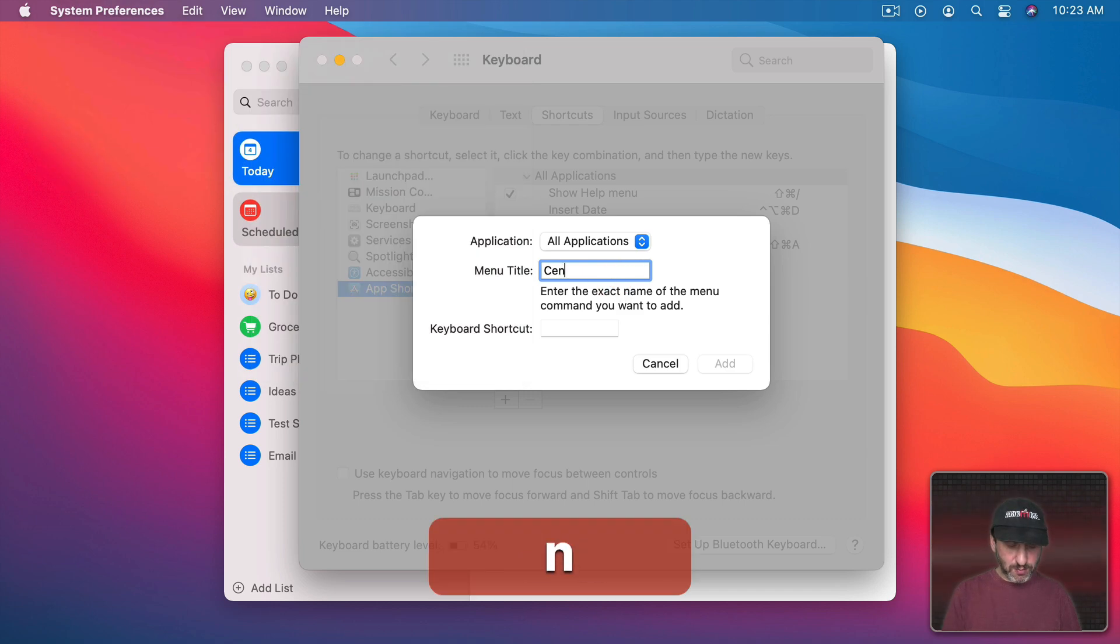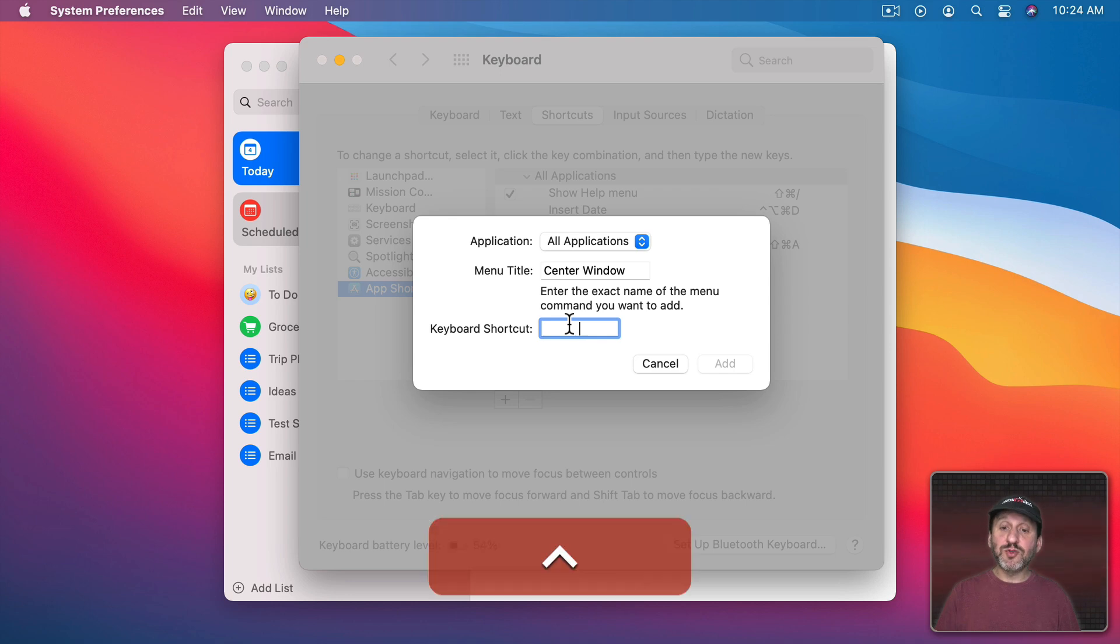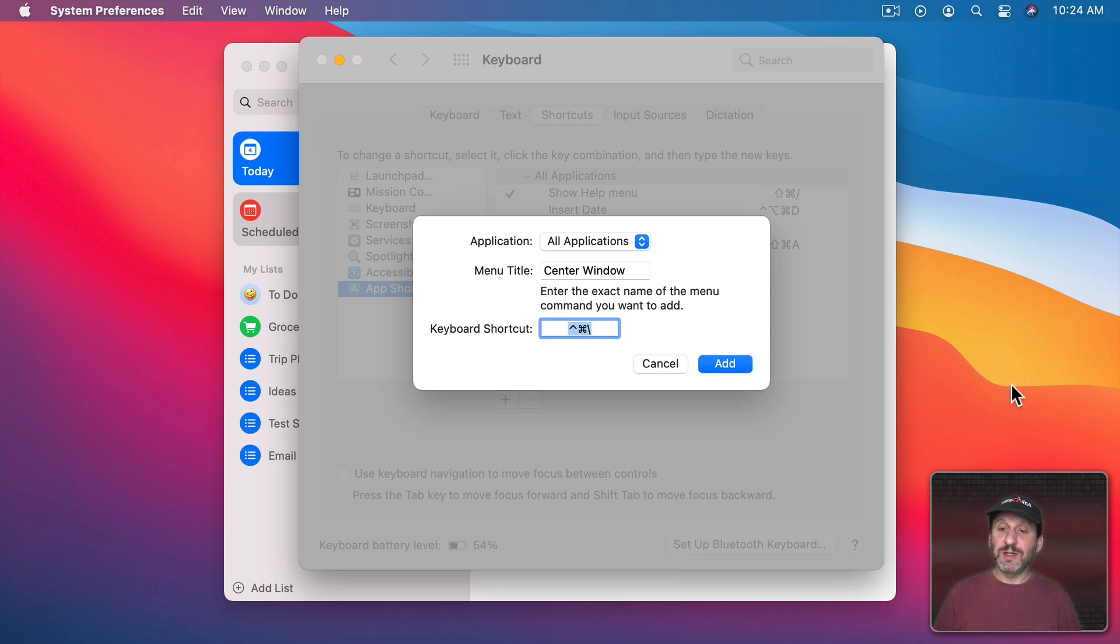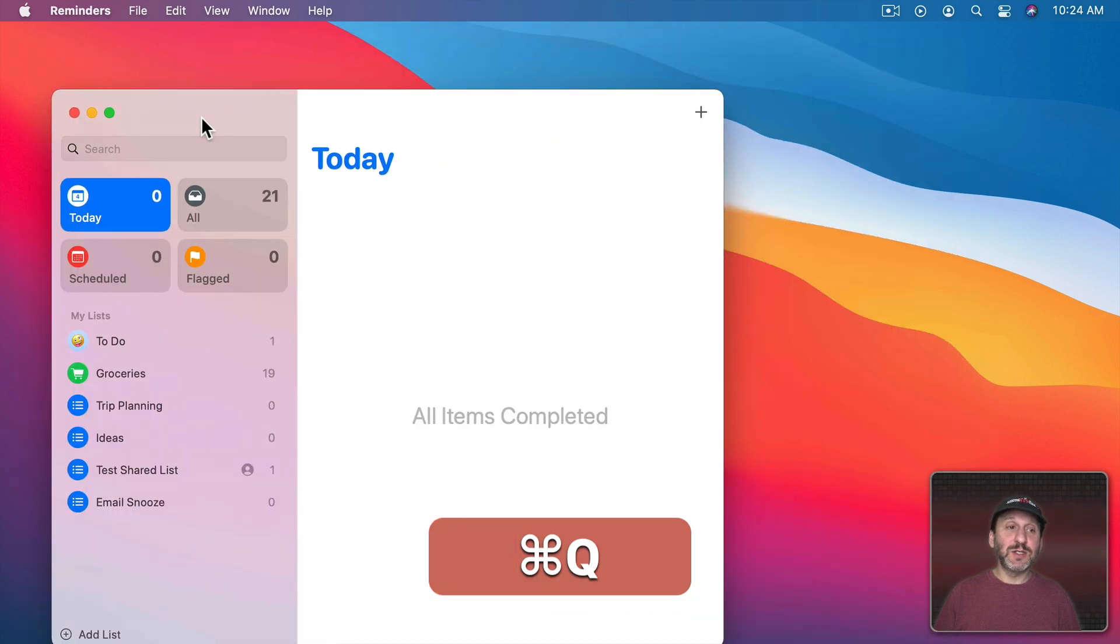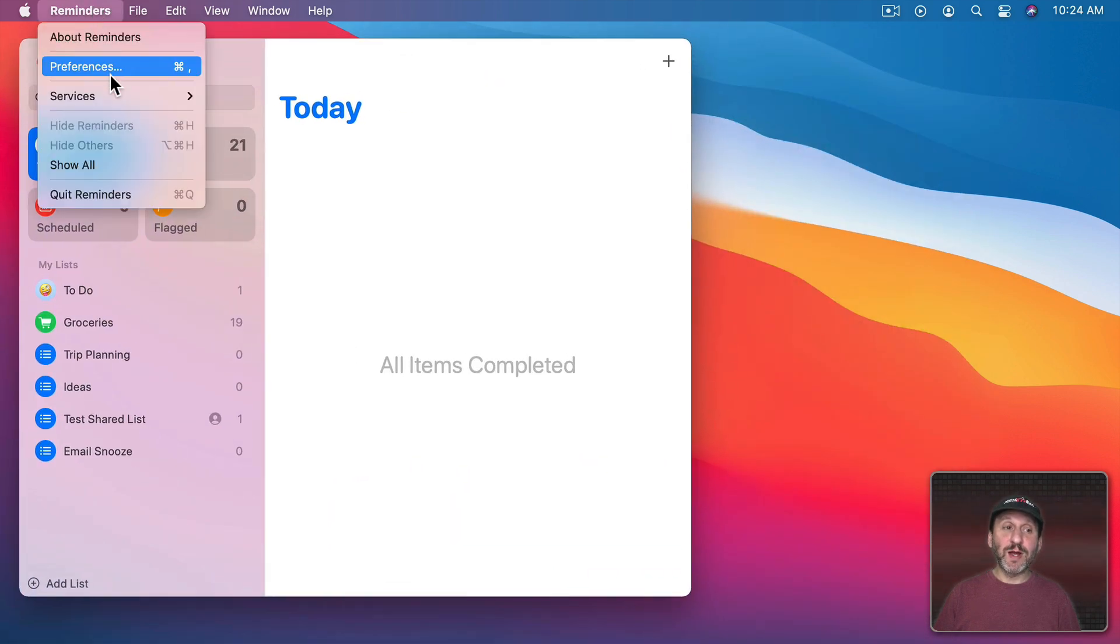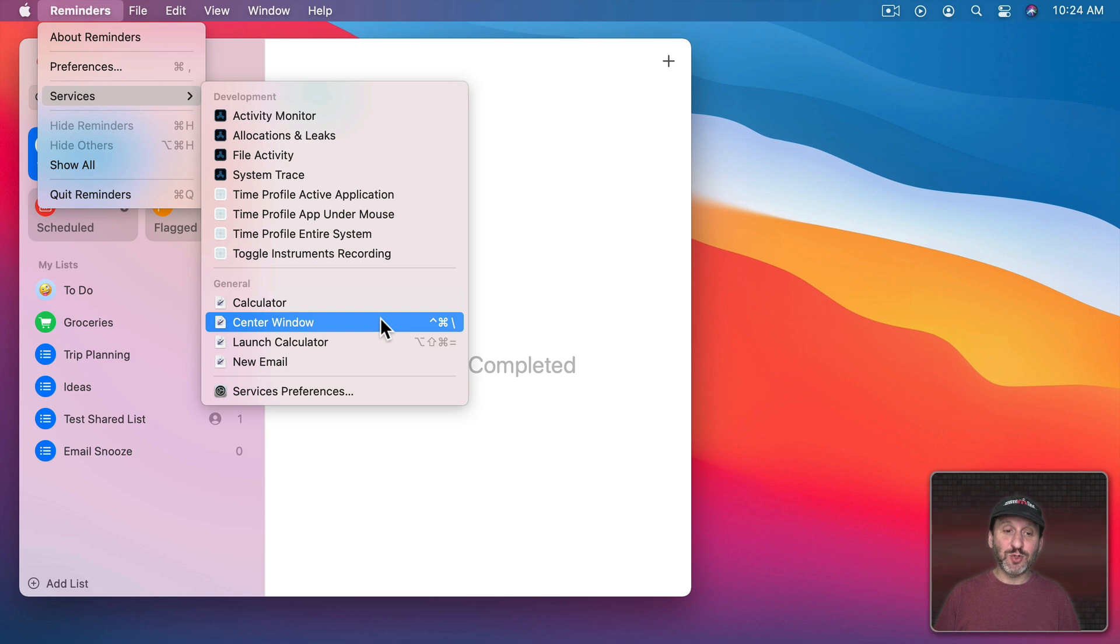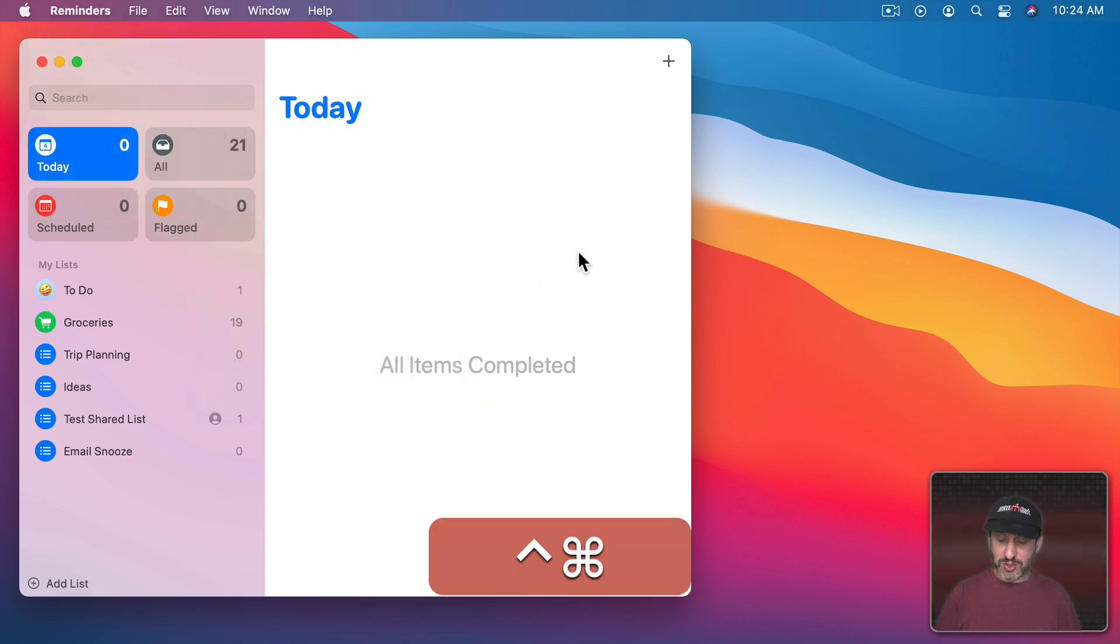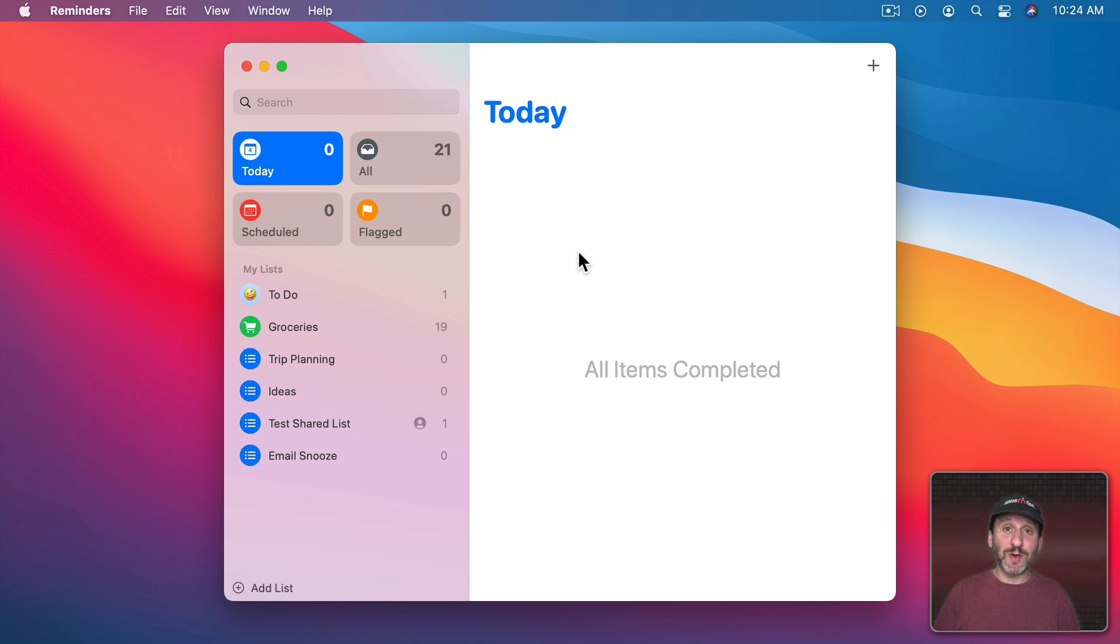The Menu Title is exactly what's seen under Services here. Center Window. So we type Center Window. We'll do a keyboard shortcut. I'm going to do Control Command and the Backslash and Add. So now let's move this here. If we go into Reminders Services we actually see that keyboard shortcut there now. I can just use it to quickly center the Reminders window.